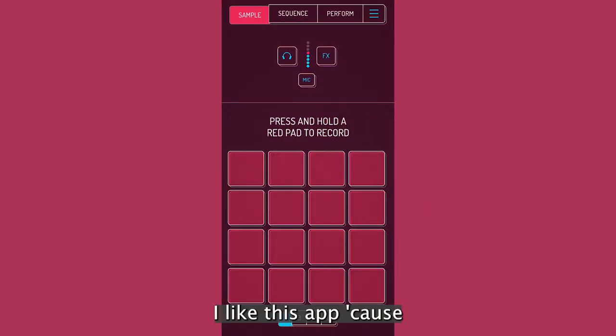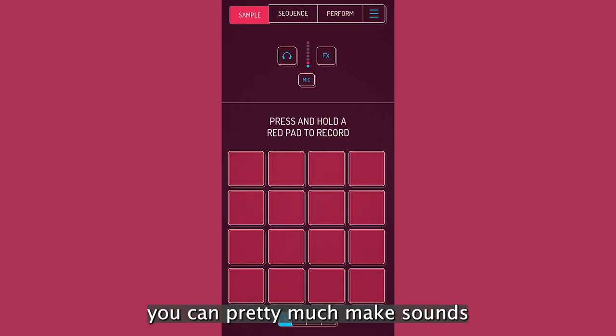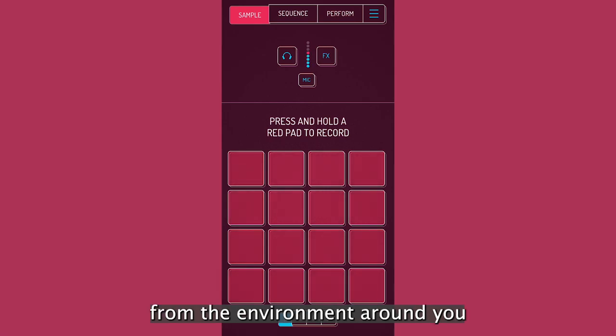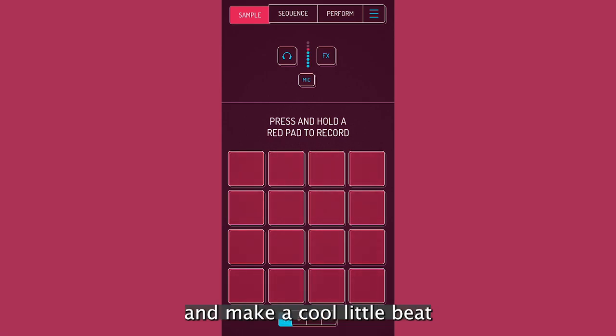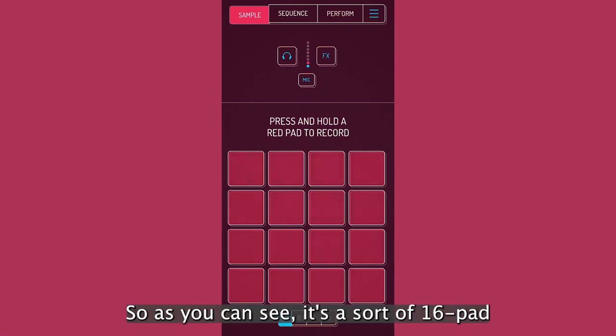I like this app because if you're outside and you're just inspired, you can pretty much make sounds. You can sample sounds from the environment around you. You can make sounds with your mouth and make a cool little beat, sketch out a little idea with this.